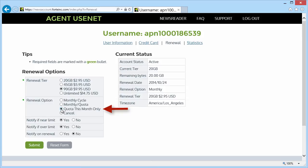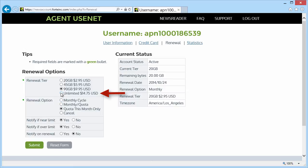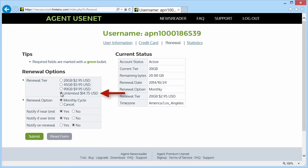In that case, as soon as my original 20 gigabyte quota is up, my account will renew immediately starting with 90 gigabytes. If I select unlimited as my tier, you'll see that my options change to just monthly cycle and cancel because there is no quota.